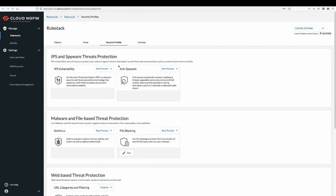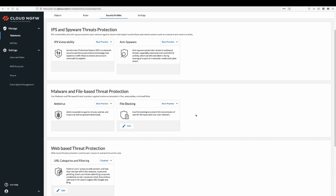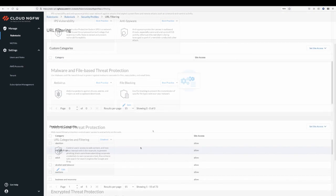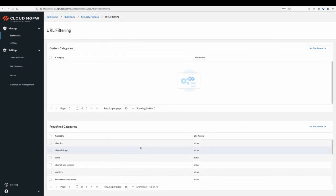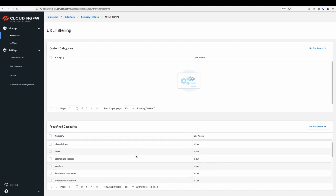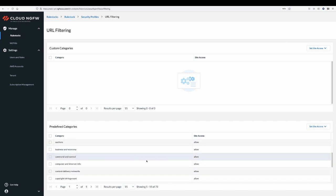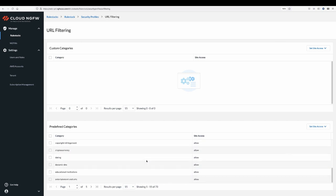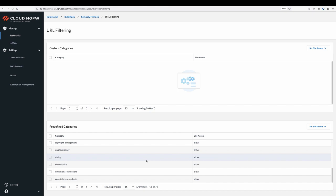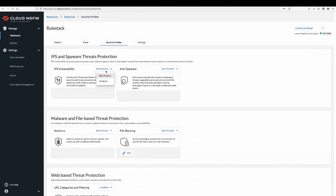Security profiles make it easy to enable advanced security capabilities, such as intrusion prevention and protection from spyware, malware, and web-based threats. For example, URL categories and filtering provides control over web activities. The default profile is configured to block known malware sites, phishing sites, and adult content. For each of these security profiles, we make it easy to get started by providing best practice settings.